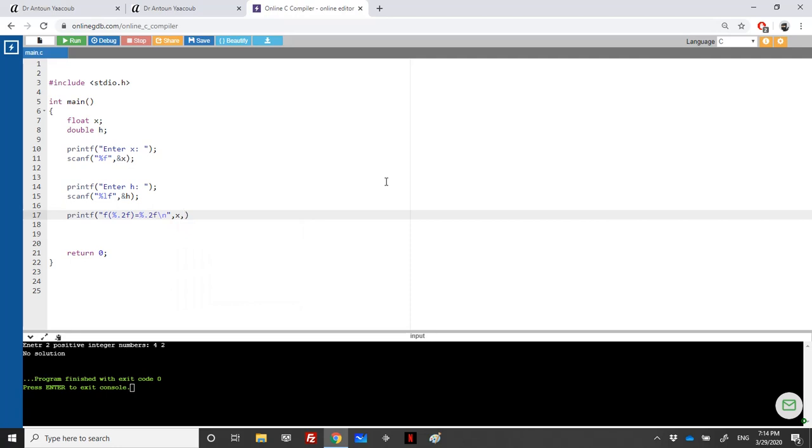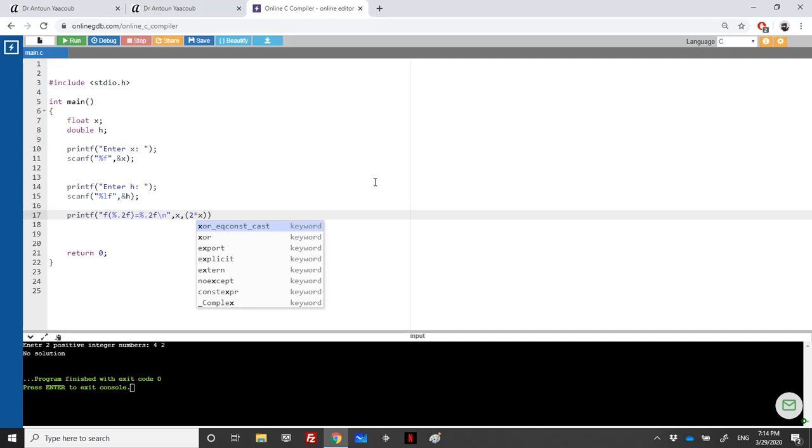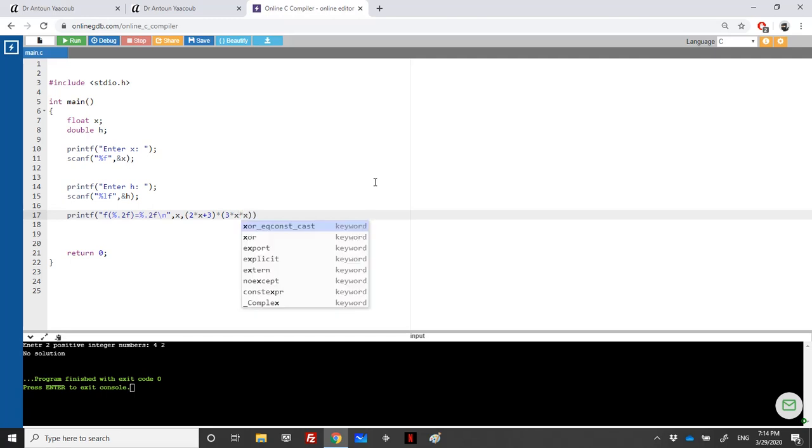Here we will say x, and then we will calculate f of x. We can directly write it here: 2 multiple x plus 3 multiple 3 multiple x multiple x plus 2.